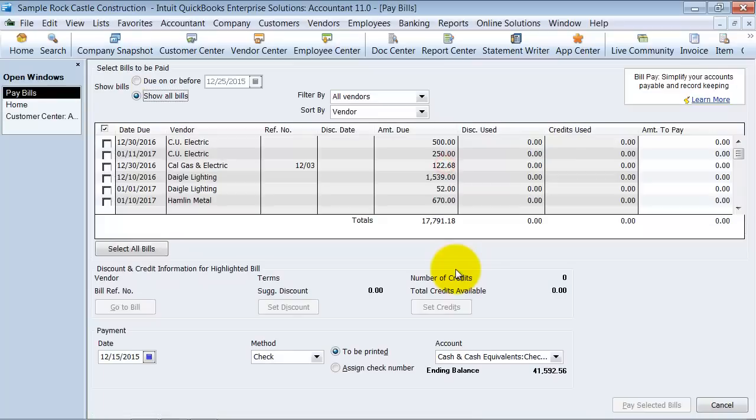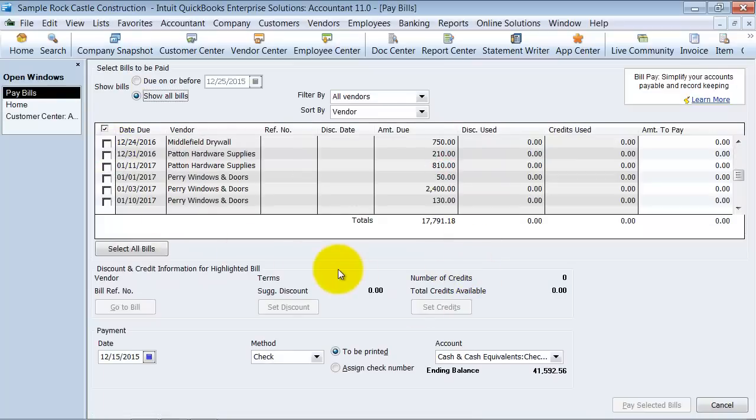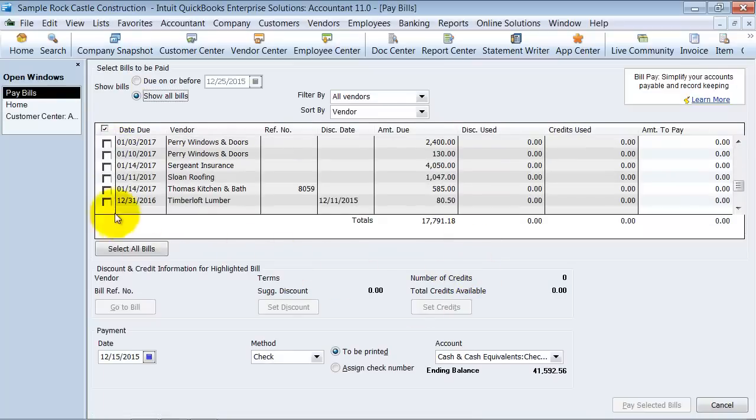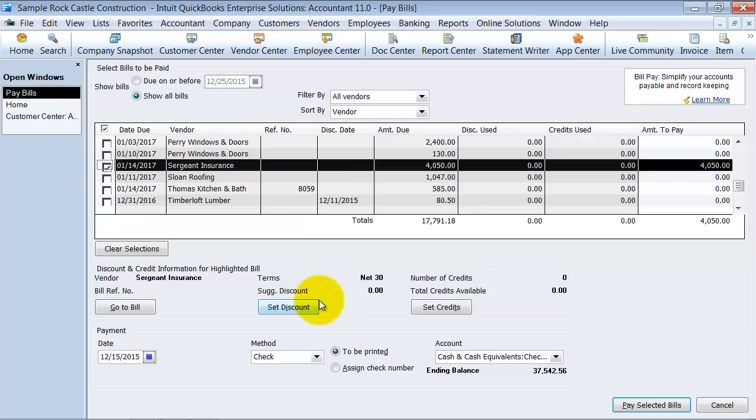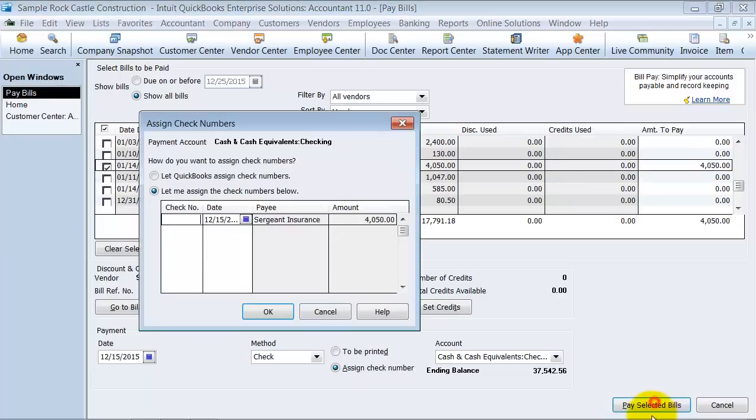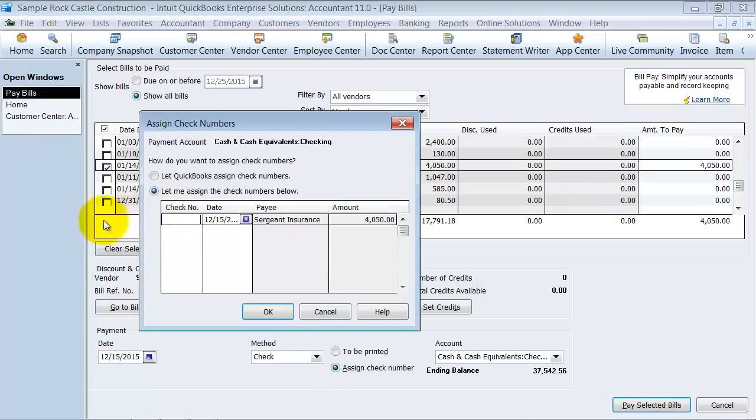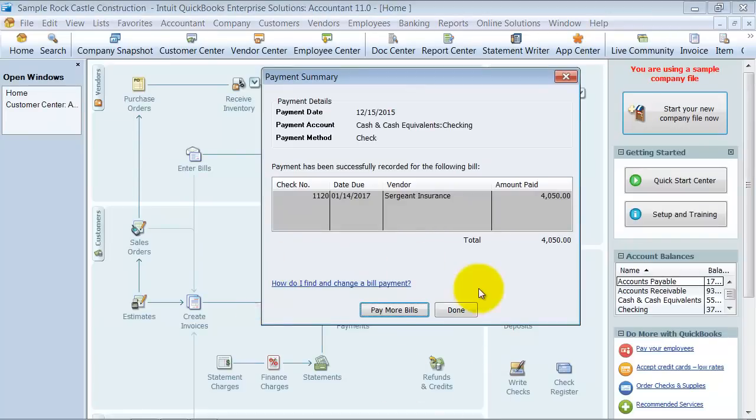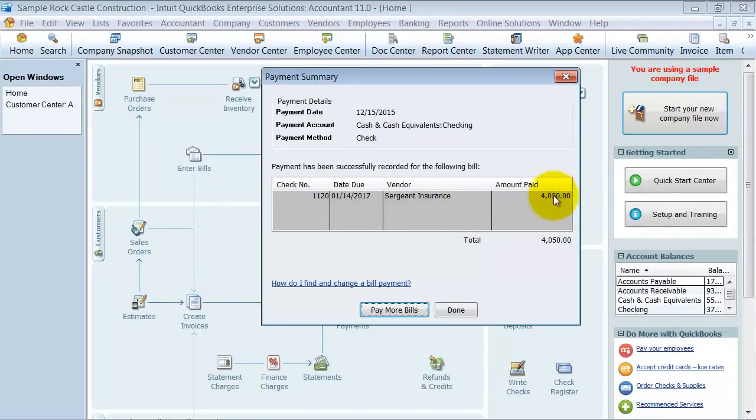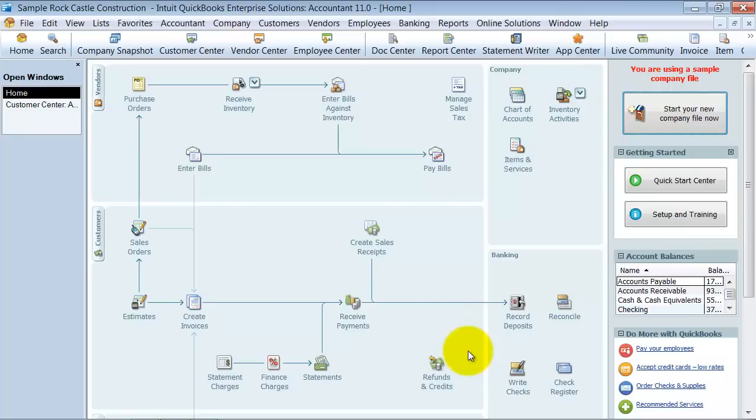The other thing that I wanted to show you real quick is when I go back in here and I'm going to pay a bill. Let's go ahead and click this one. And I'm going to assign a check number to it. If I choose assign a check number here and say pay selected bills, it's going to pop up a box and asks me what check number is this. So I'm going to say it was check number 1120. It doesn't ask me to print anything out, but it records the payment in my check register that I paid $4,050 on check 1120. And that is how you pay bills.